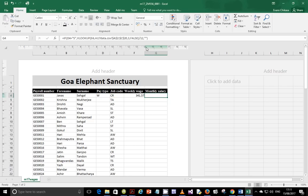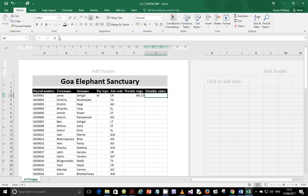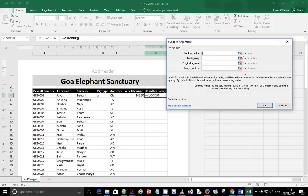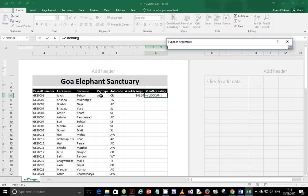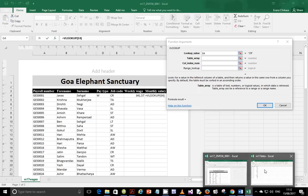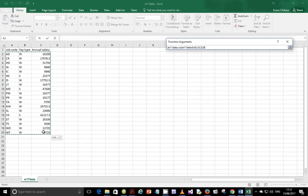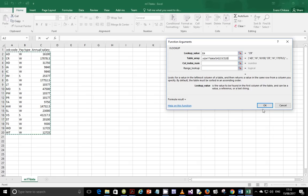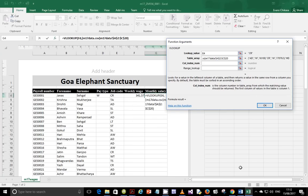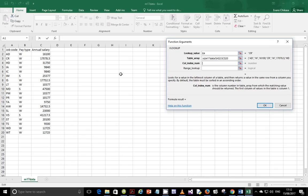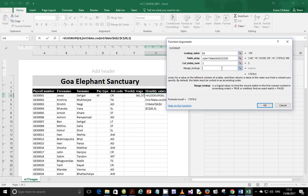Alternatively, type the formula manually. Type equals, go to VLOOKUP, the lookup value is E4, the table array is the data table, the column index is 3 for the salary column, and the logical range lookup is FALSE for an exact match.